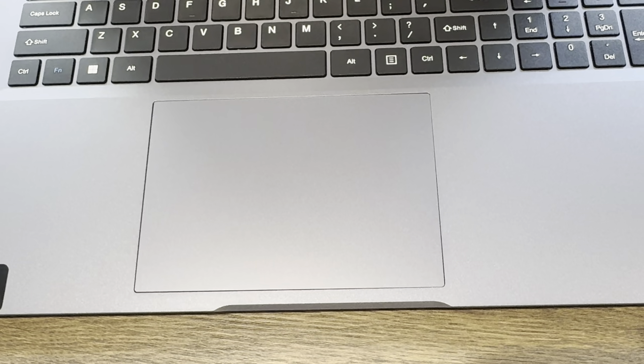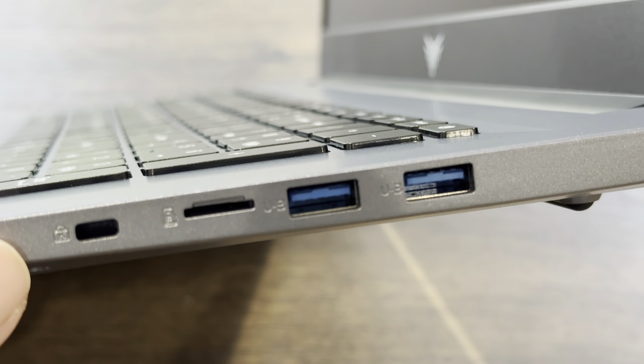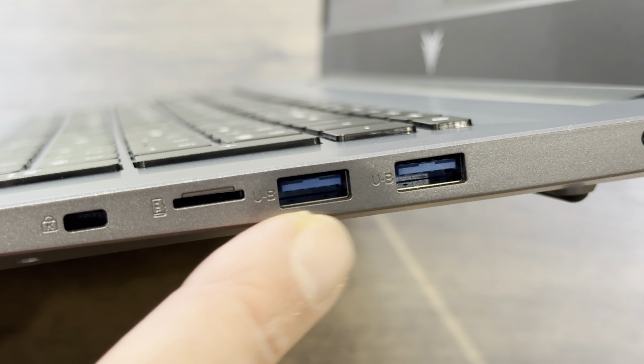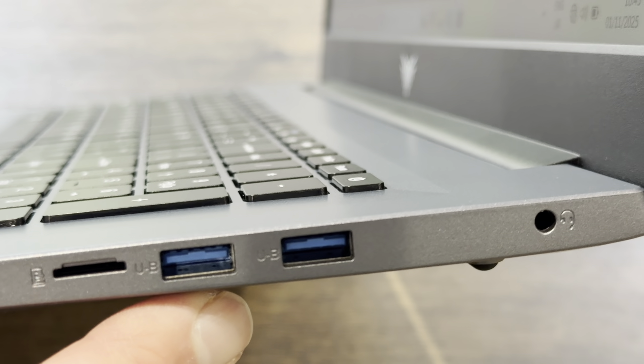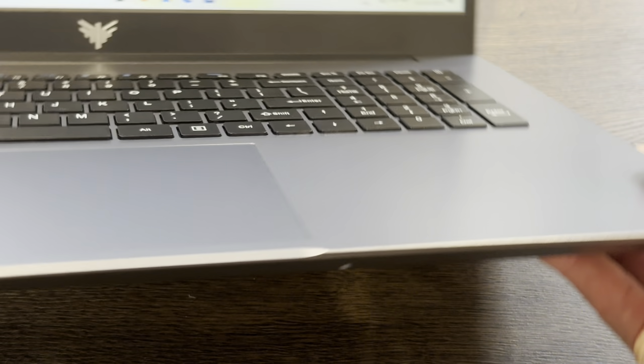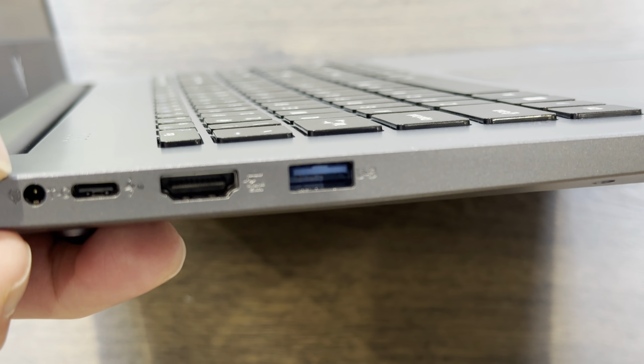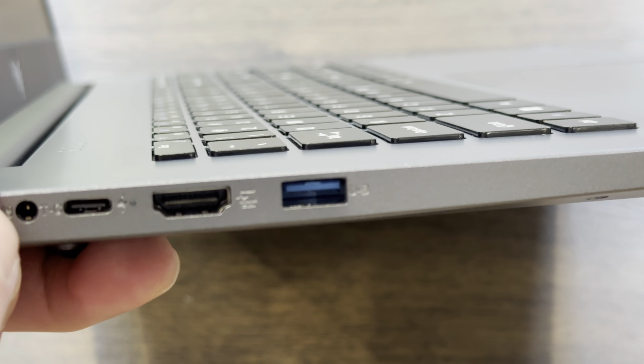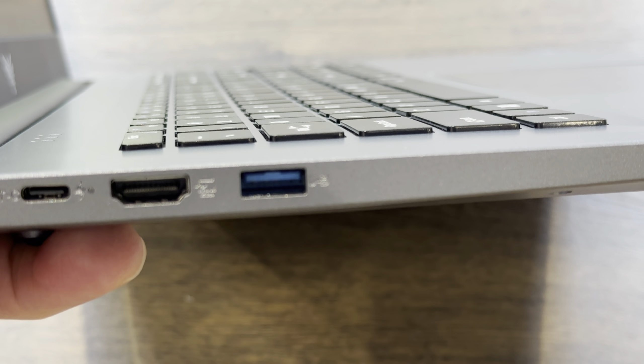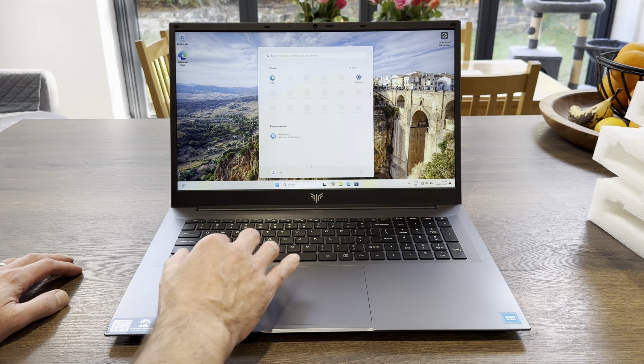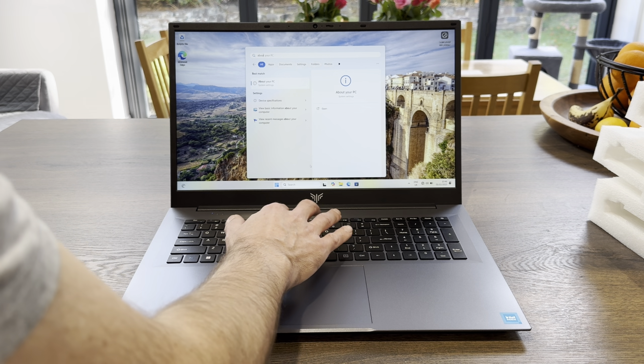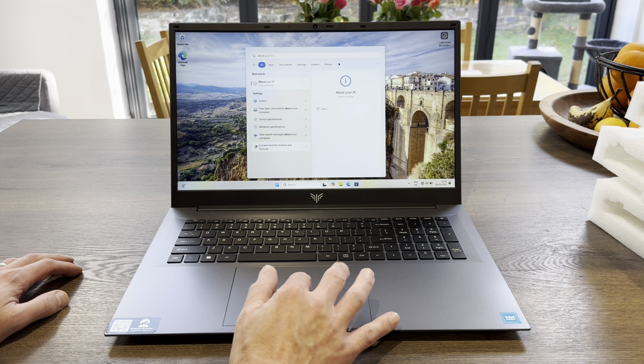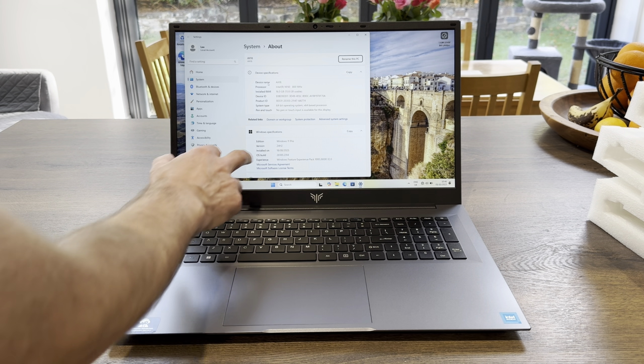There's that huge trackpad close-up. We've got Kensington lock on this side, SD card slot, two USB 3 and an audio jack. Windows has just started up. On the other side we've got another USB 3, USB-C, the power connection, and also the HDMI output for other monitors. If we do About, I haven't connected to the internet yet so it hasn't filled in all the apps yet. About your PC, we're running Windows 11 Pro.